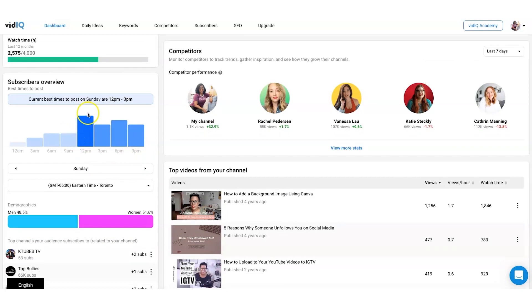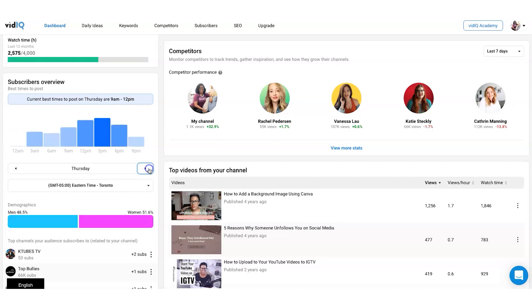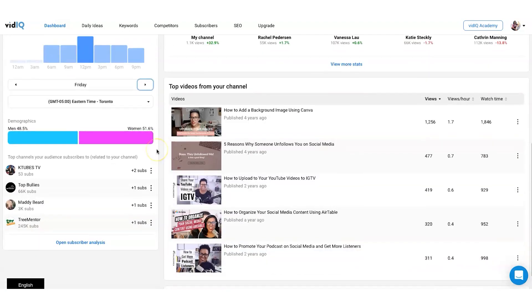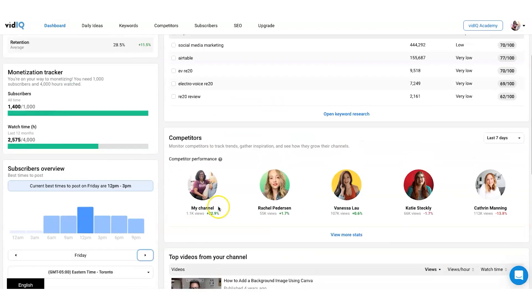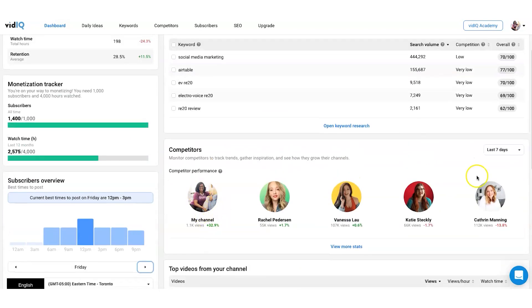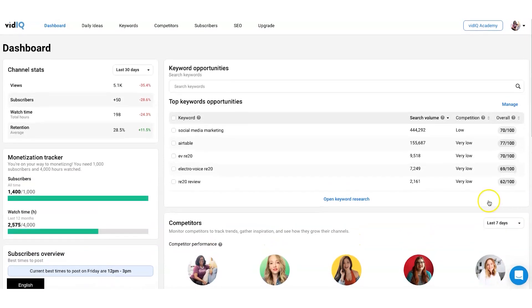You can look at the best time to post. So for me it's between 12 and 3 each day. On Sunday, specifically, you can scroll through and look at each day. It's around the same time each day for me. You see later in the week 9 to 12 there and so on and so forth. And then you can also take a look at the channel demographics, top videos here, my competitors. I added these in, which I'll show you how to do that as well.